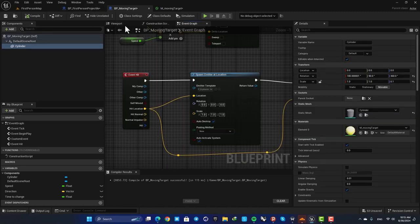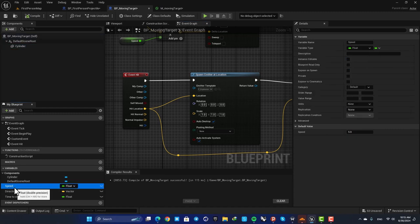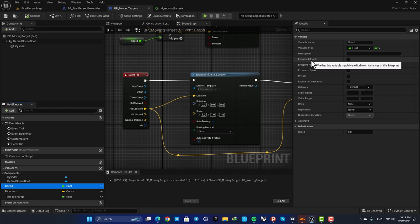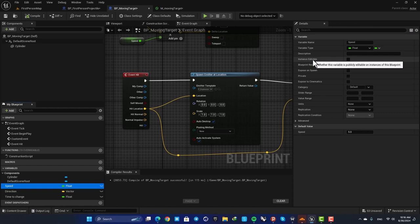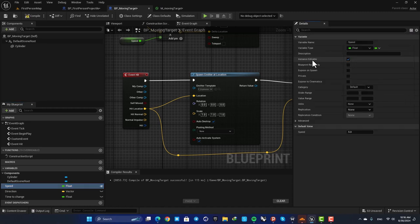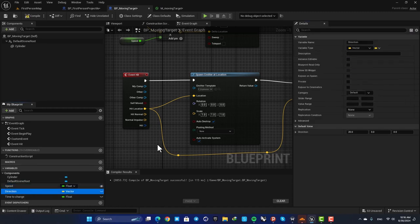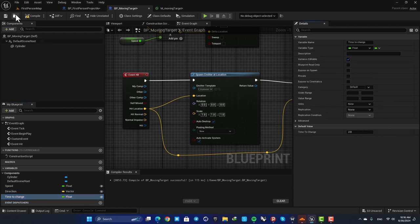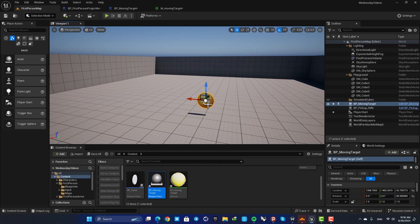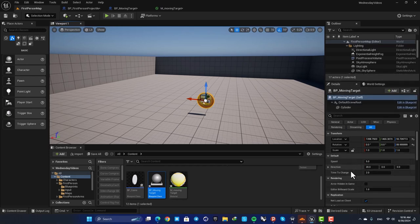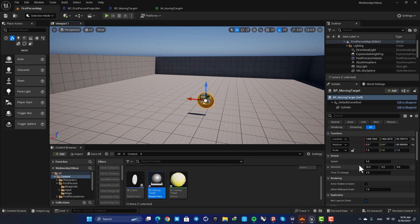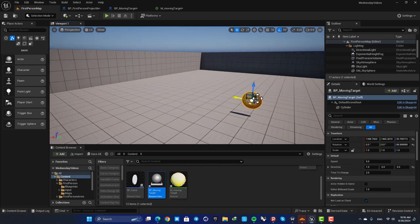The final thing that we need to do is to make our variables instance editable. When we do this we are able to play with these variables for the instances of this blueprint class that are present in our level. So just check instance editable for these. And now you can see that when you select your blueprint in your level you are able to change these variables in your level editor. So for example, let's keep this on these values here and make a copy.